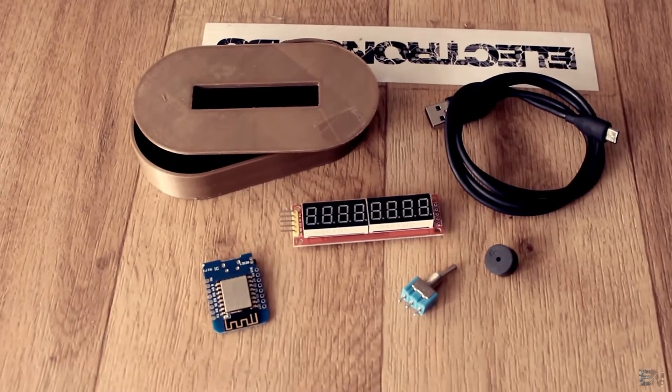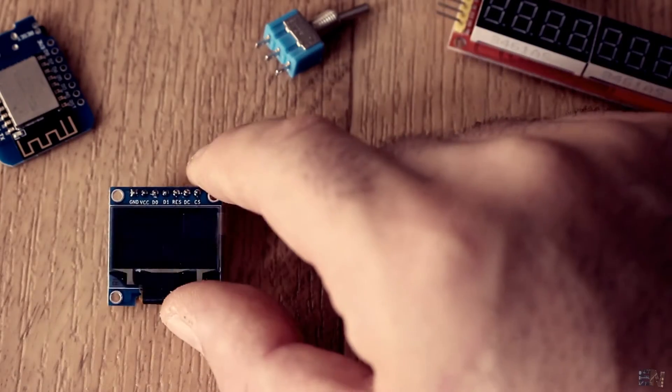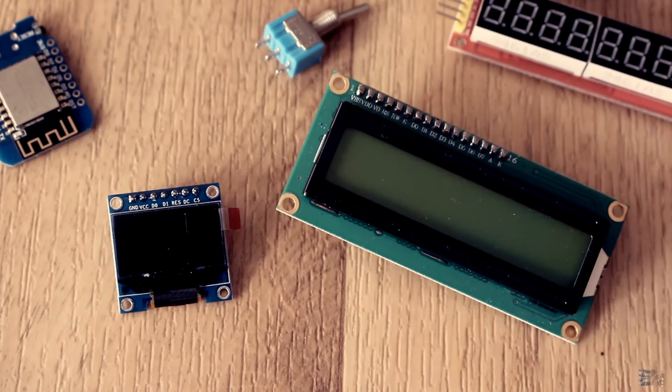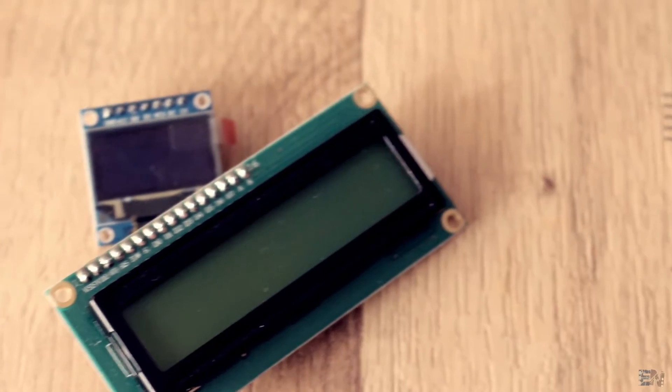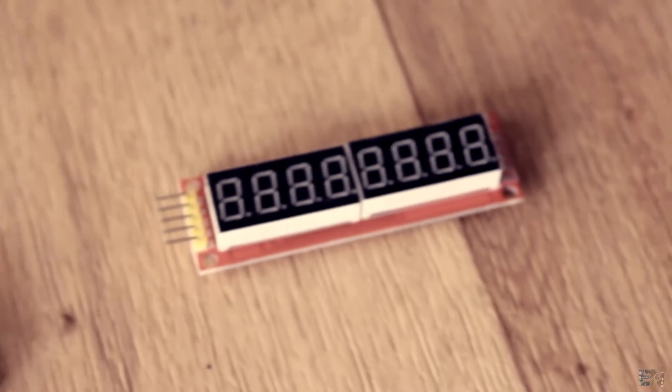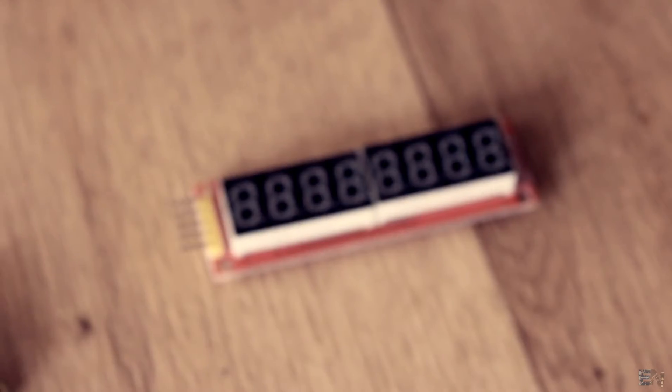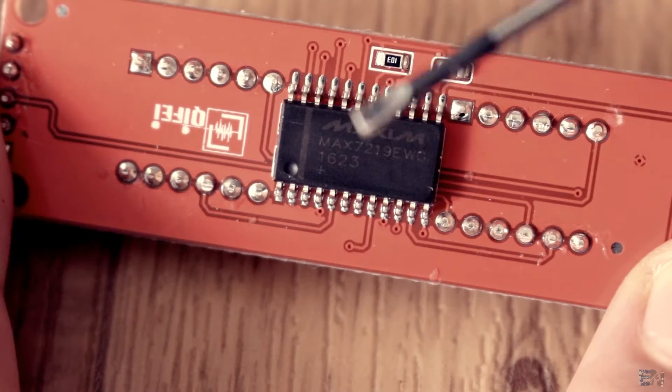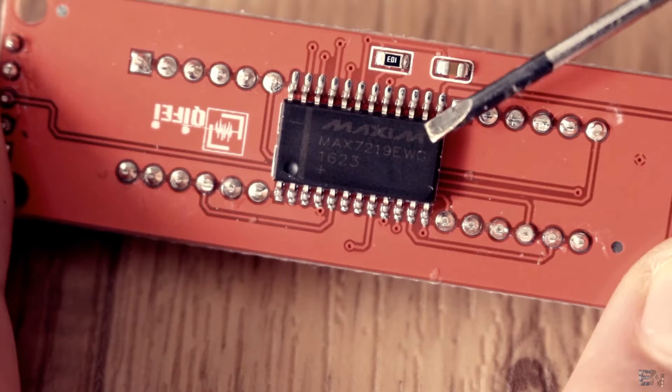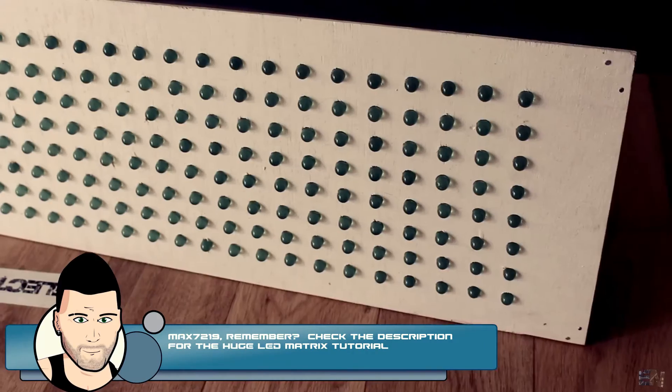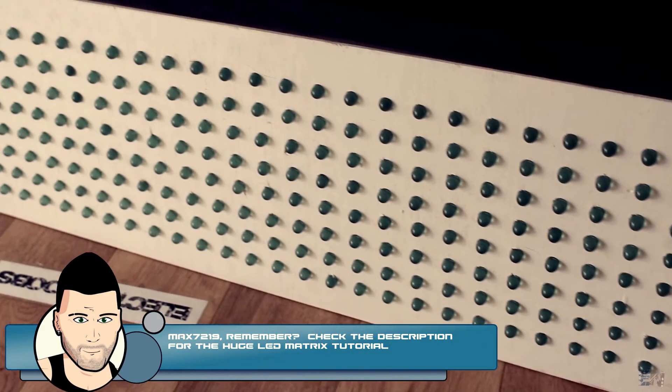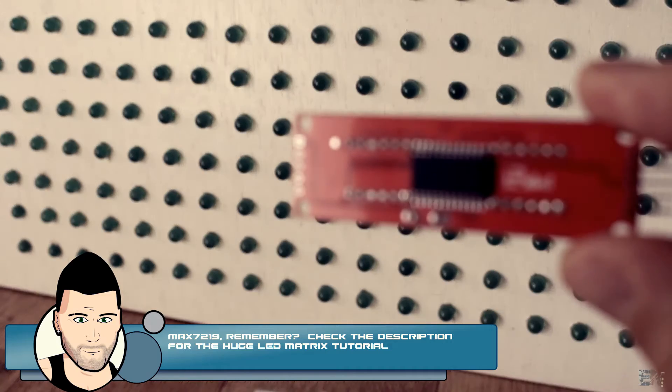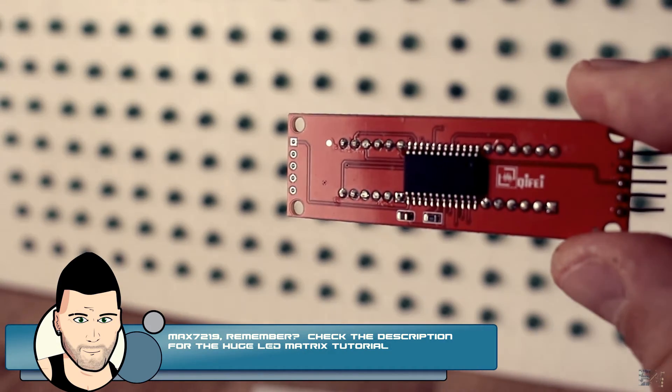You could also make this project with an OLED or LCD display. But I think the 7-segment display gives this project a nicer and maybe a more vintage look. The module uses the MAX7219 matrix driver that we've talked about in the huge LED matrix tutorial. Check that video if you want to know more about this module.